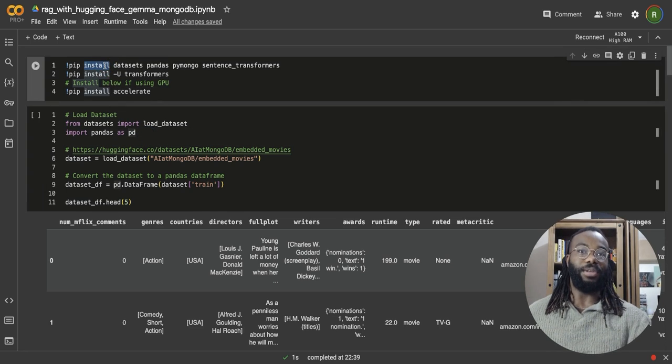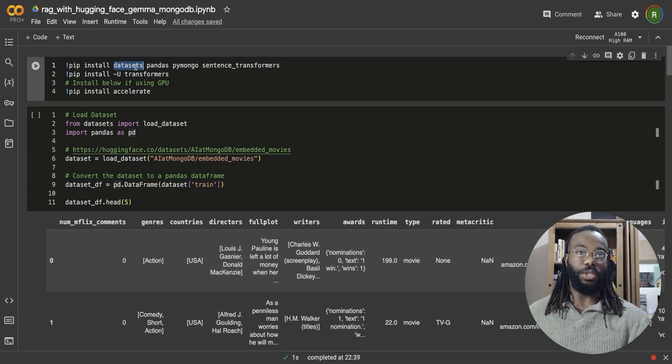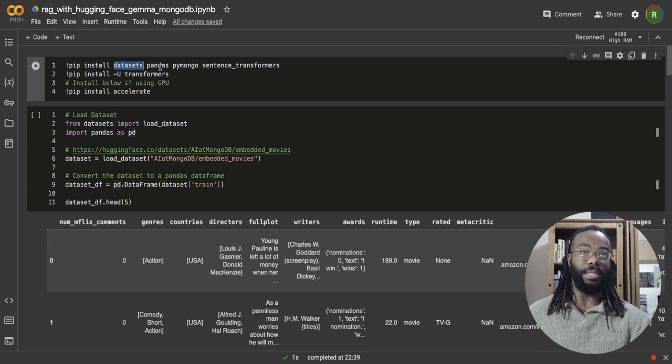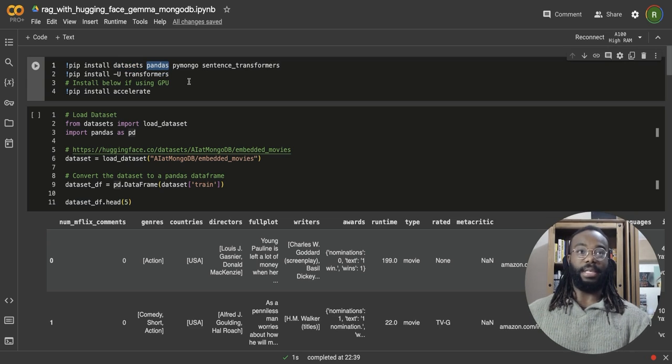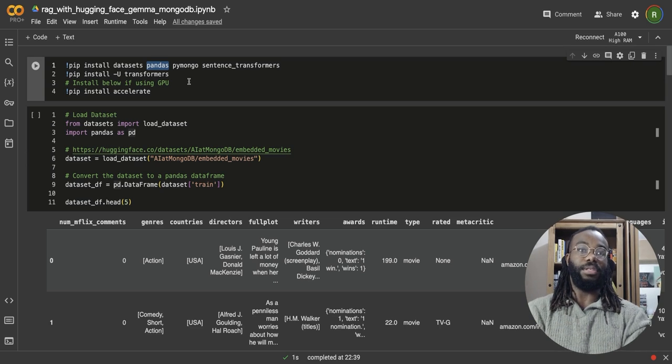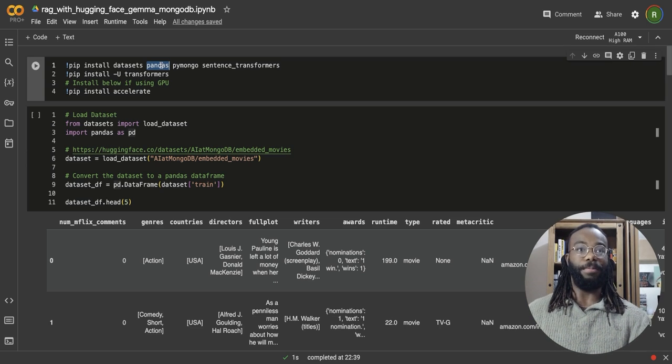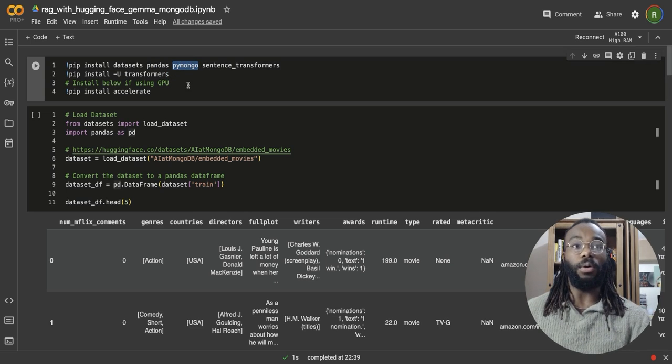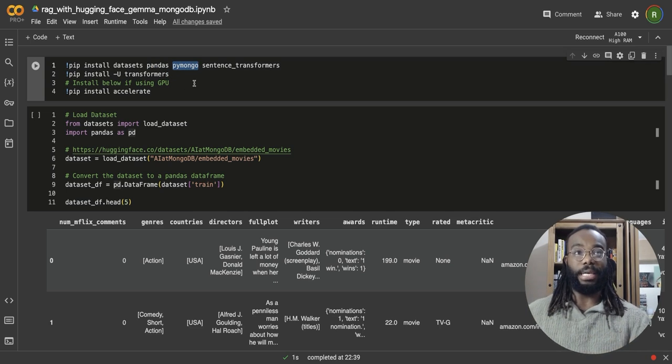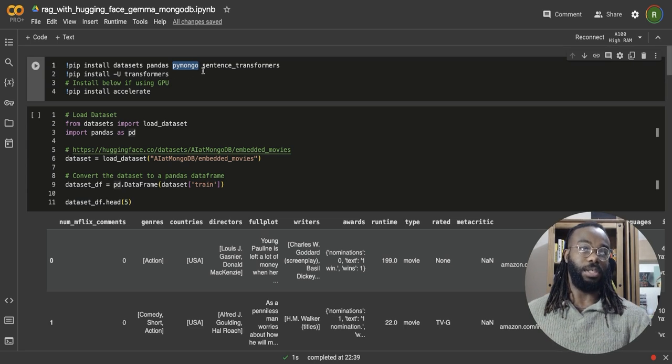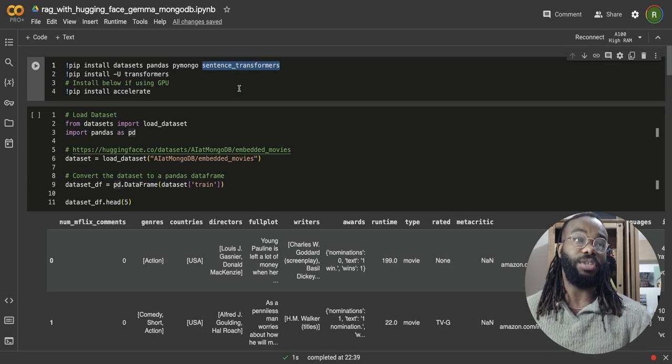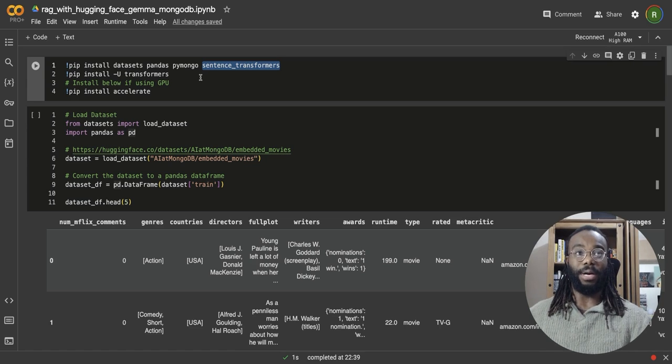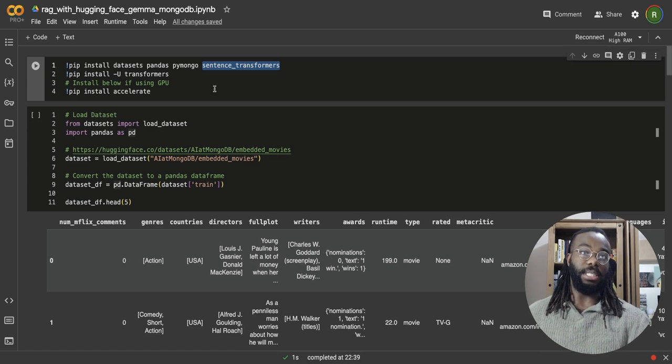We're going to be starting with installing a few libraries, datasets to get the dataset we're going to be using for this demo and pandas to convert the dataset into data frames and conduct some data structure manipulation and process it. Then PyMongo to establish a connection to our database and access our collection. And we could conduct some database operations using PyMongo.